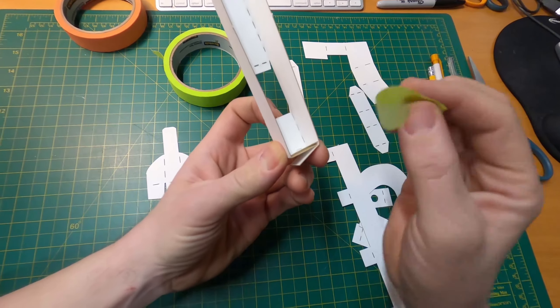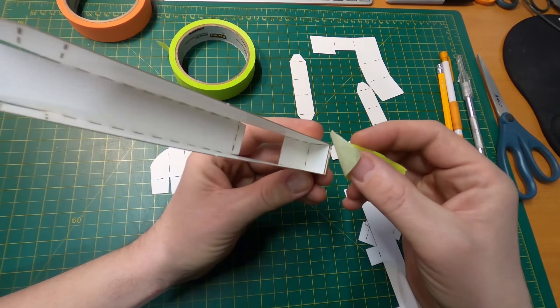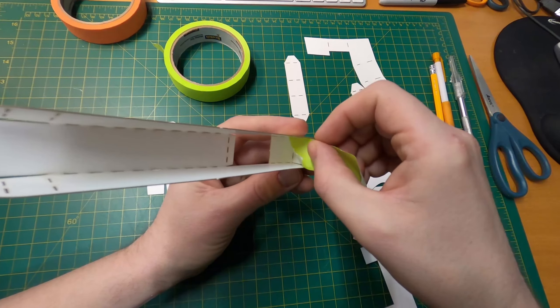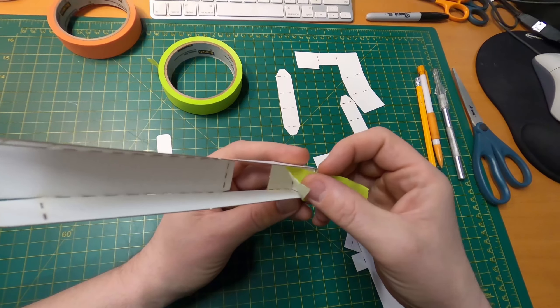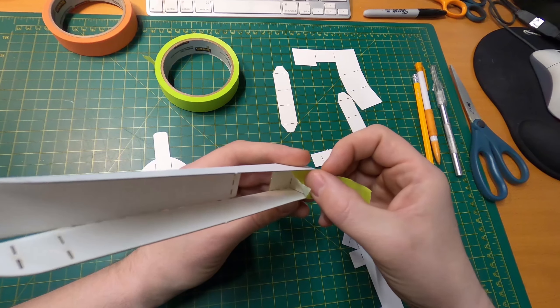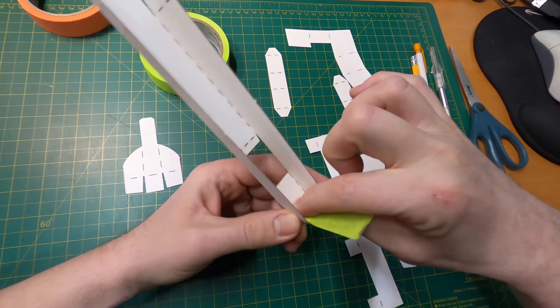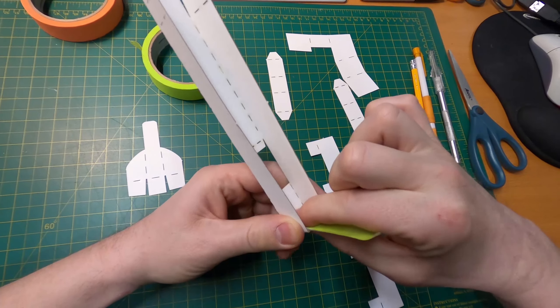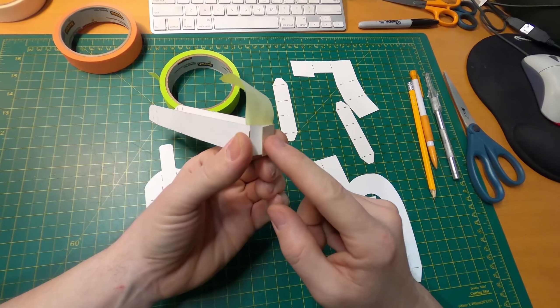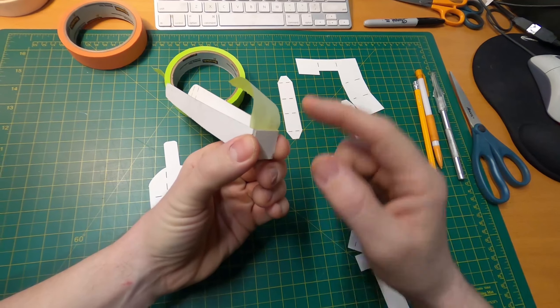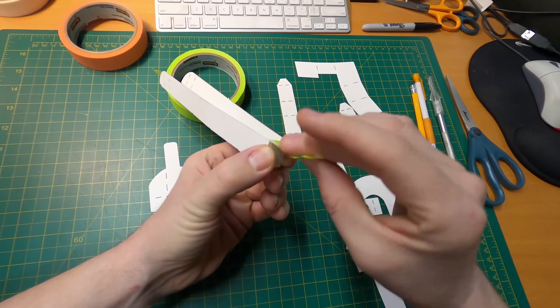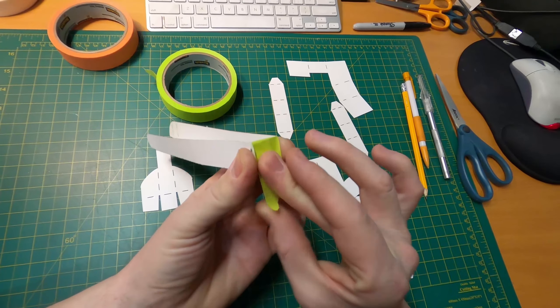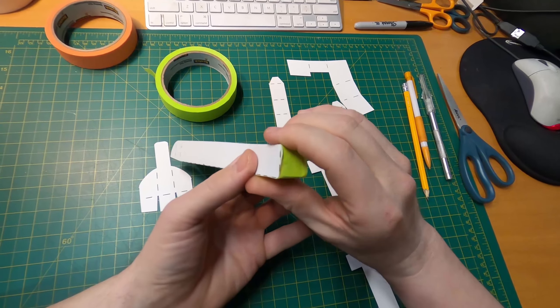Now I want to fold up this middle piece first, just like that. And then these other ones are going to fold behind it like that. And then I'm going to wrap the tape from the inside around, hold that down and wrap it around.